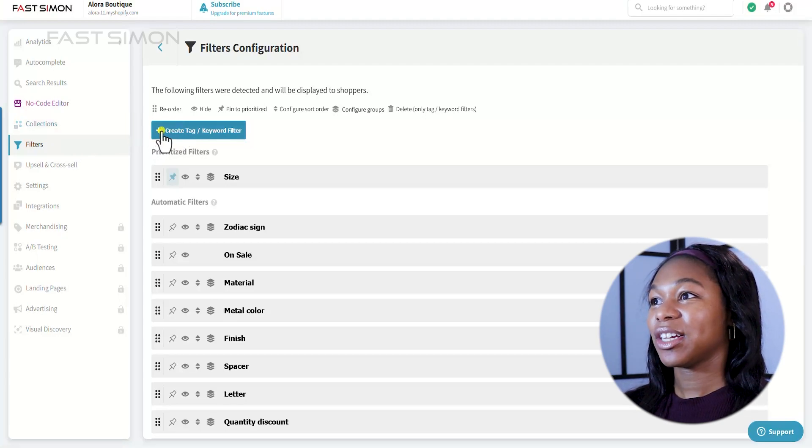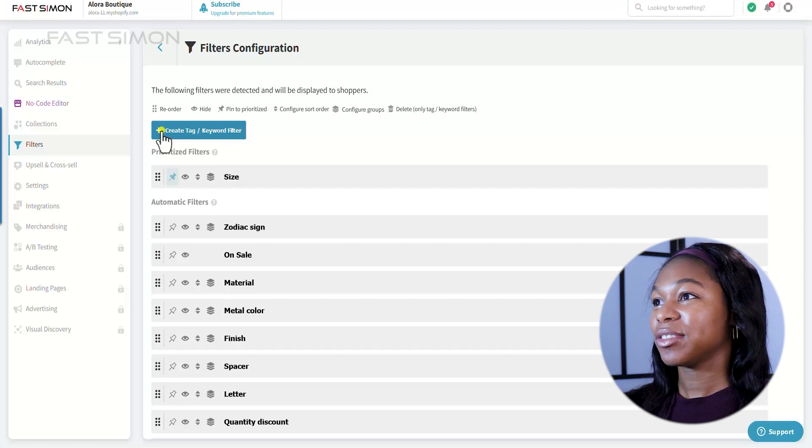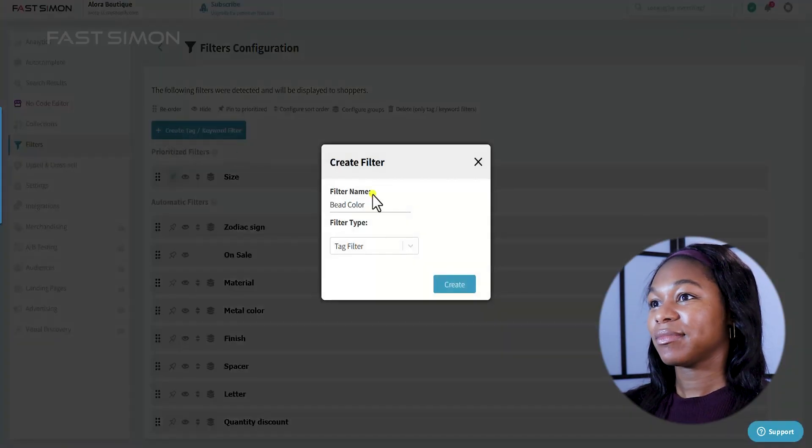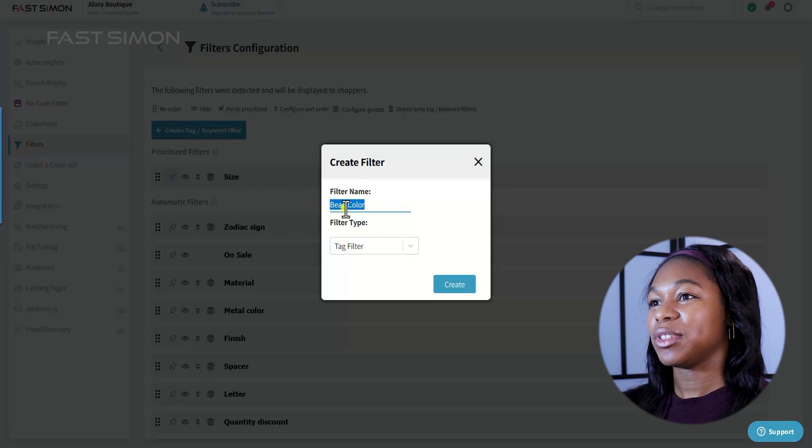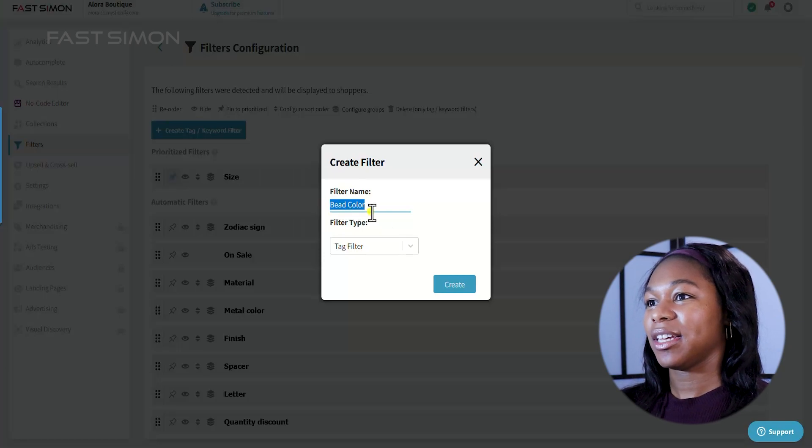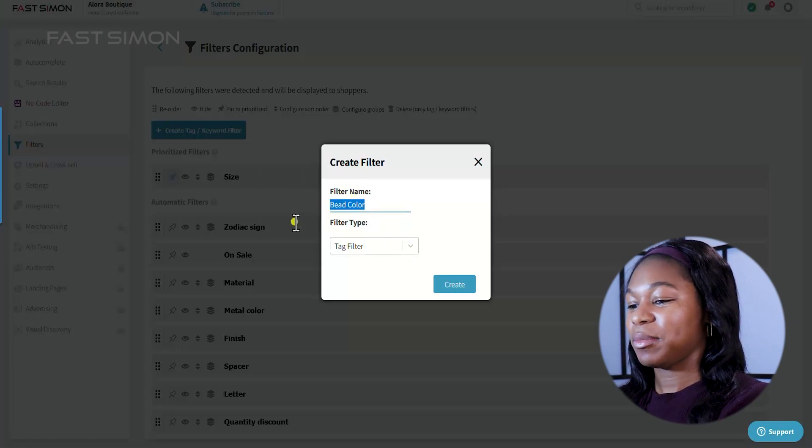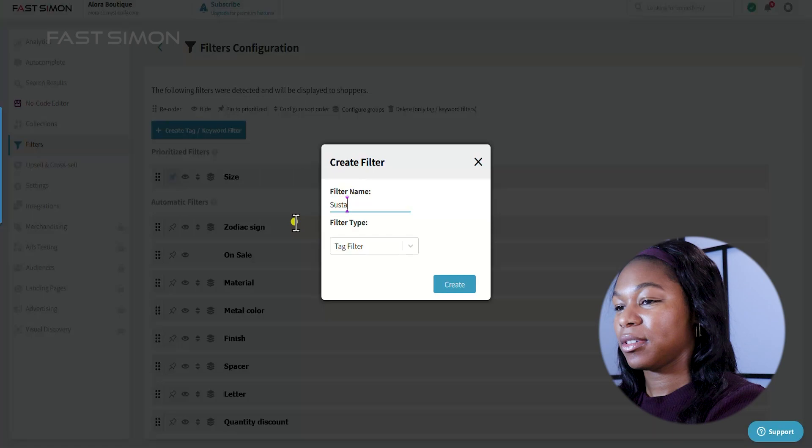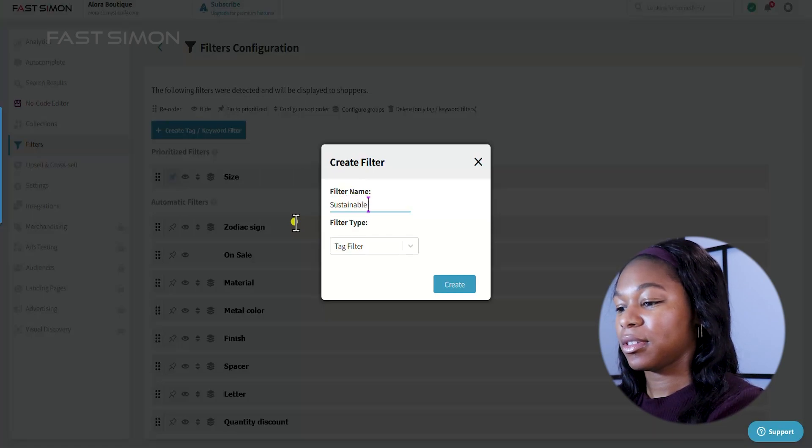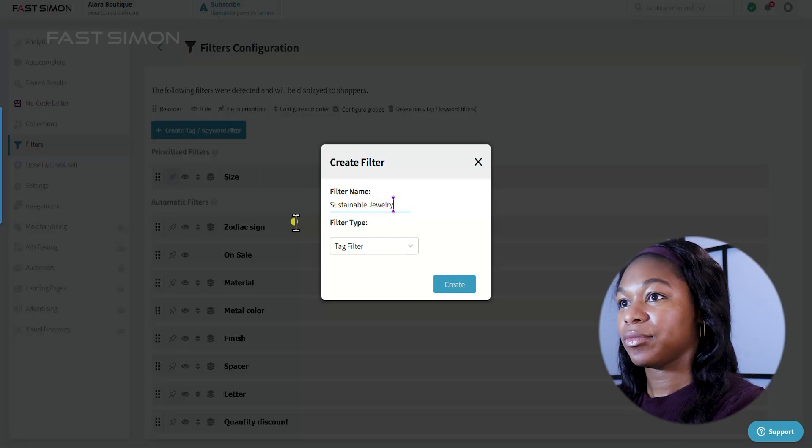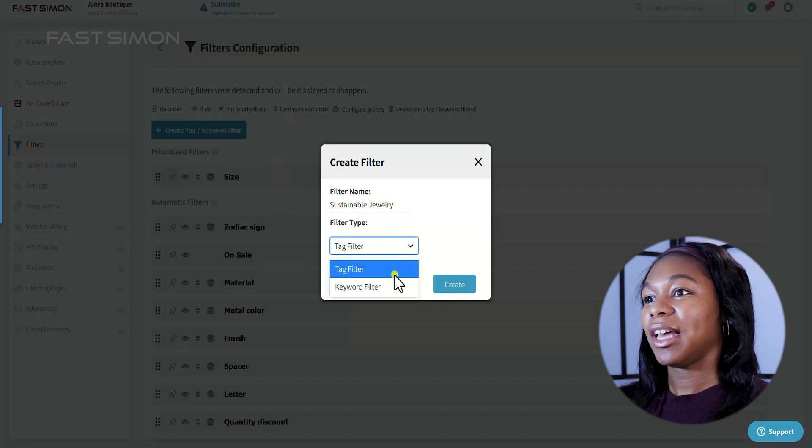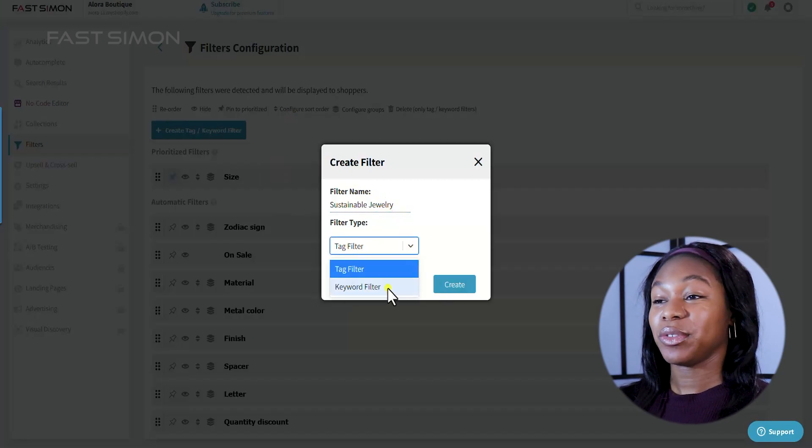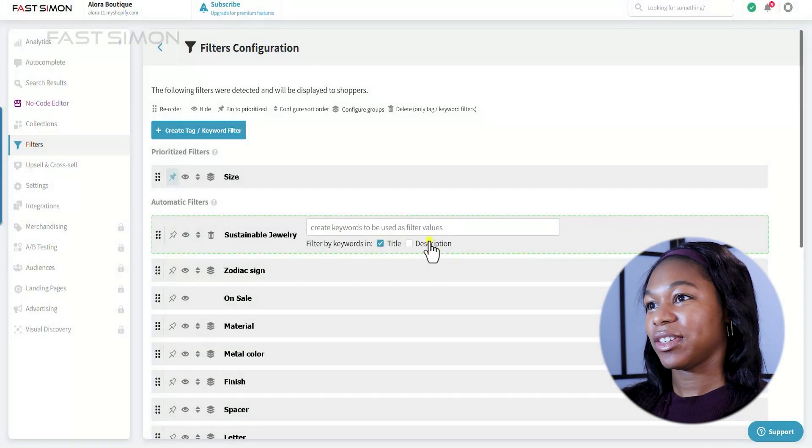You click create tag slash keyword filter. And I'm going to say sustainable. And then you can do a keyword filter. So let's go ahead and create that.